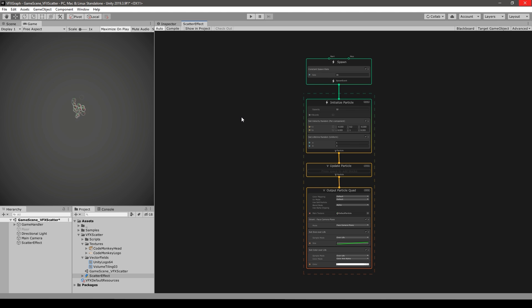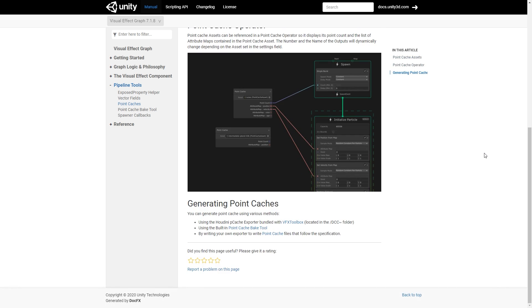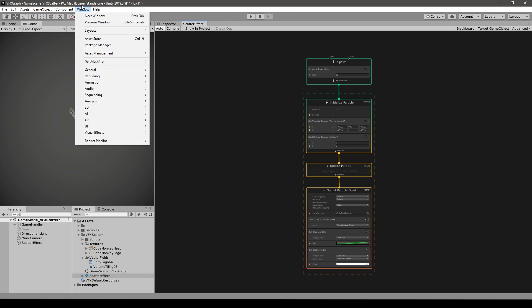In order to make this effect there's pretty much just one thing that we're going to need: we need to create a point cache from one of our textures. A point cache is a simple way of storing a bunch of data for each point — in this case we're going to store the position and the color of each pixel. To create our point cache we already have a tool included. Go into Window, then down to Visual Effects, then Utilities, and we have the Point Cache Bake Tool.